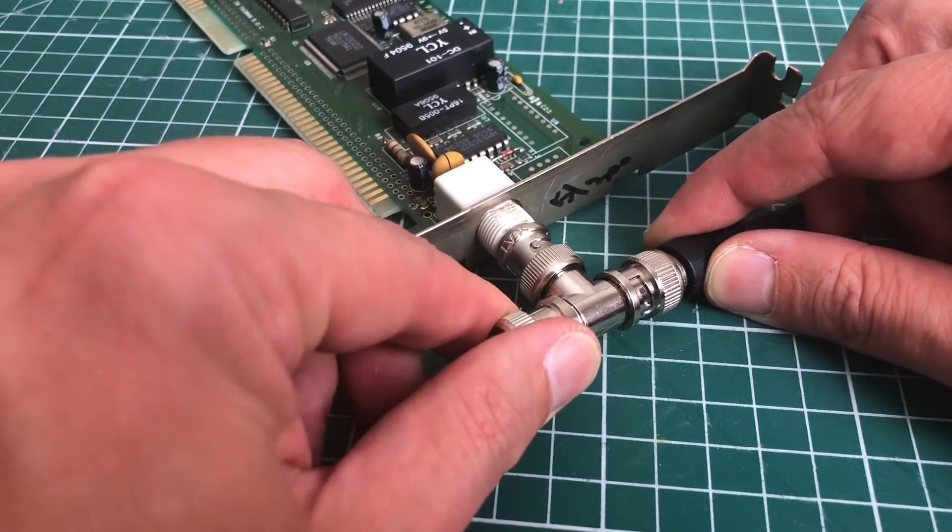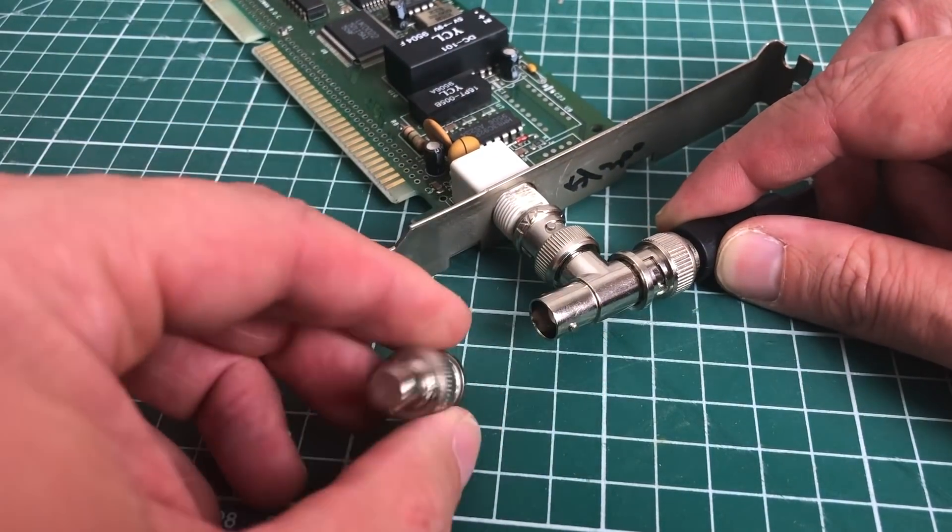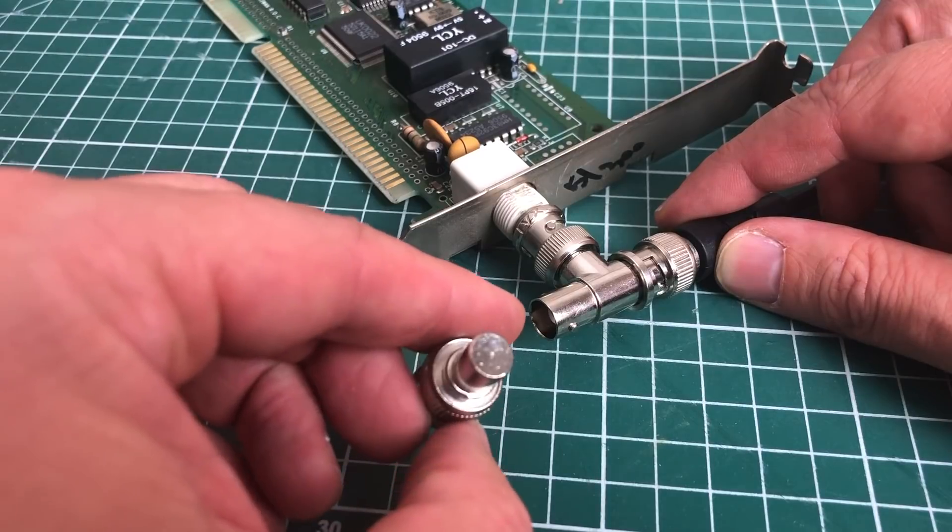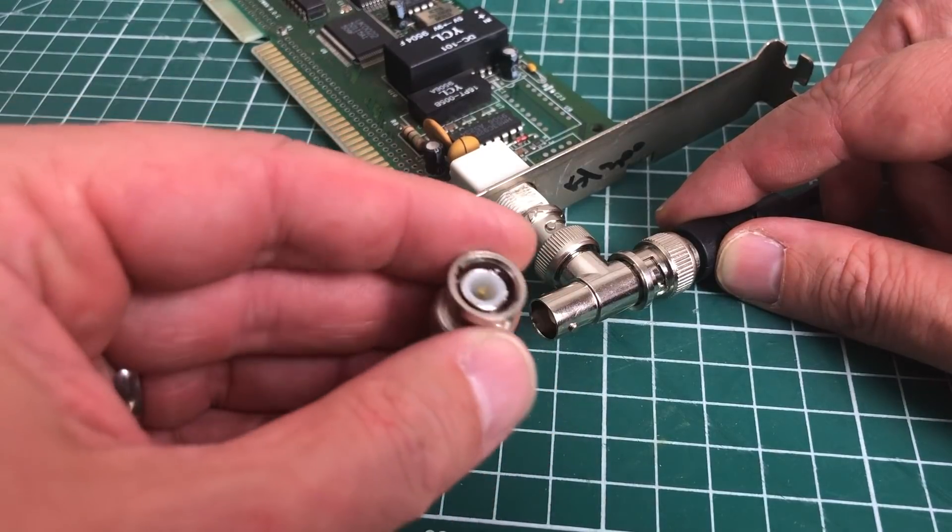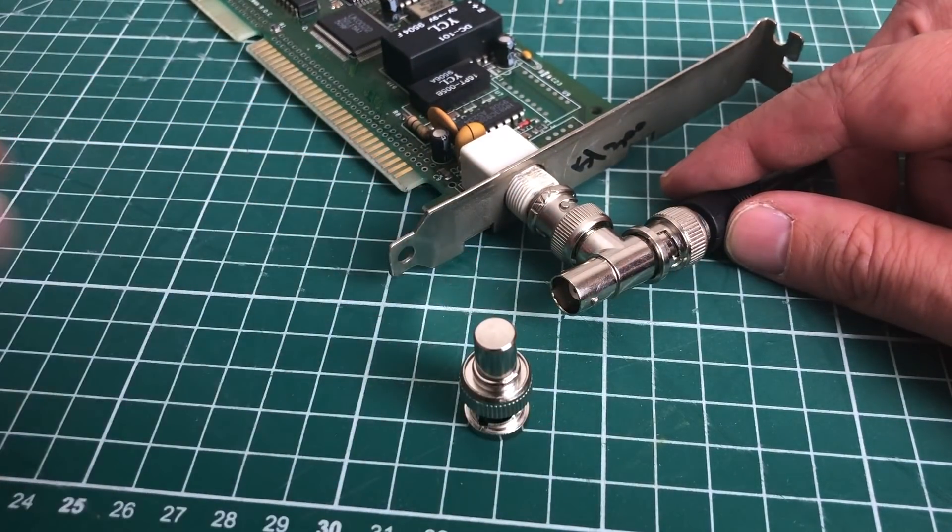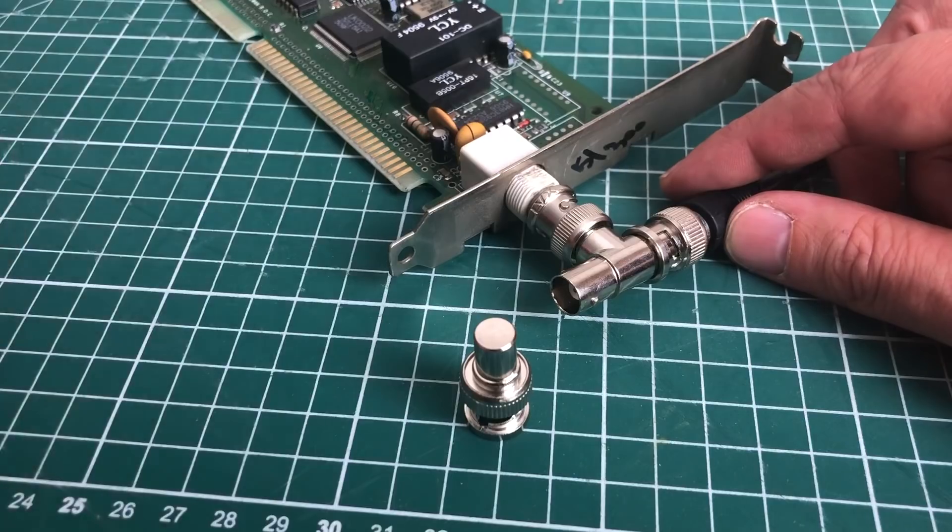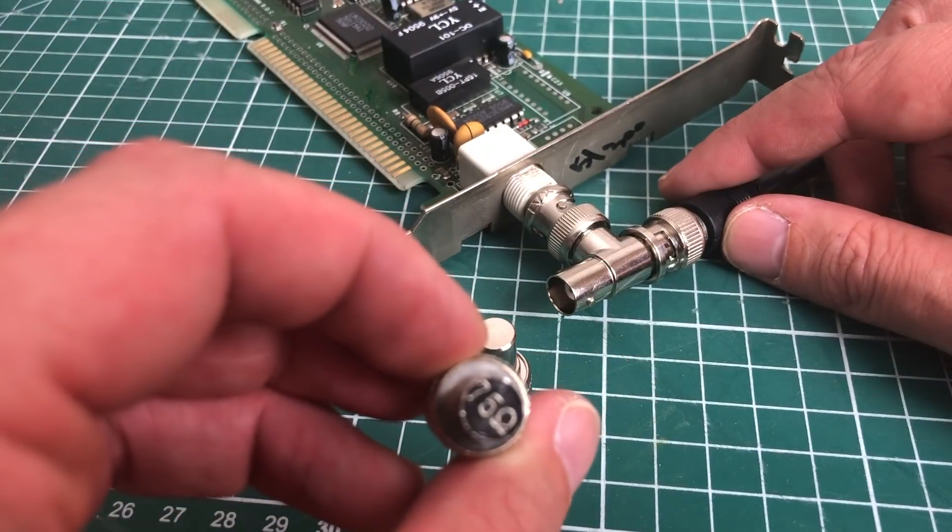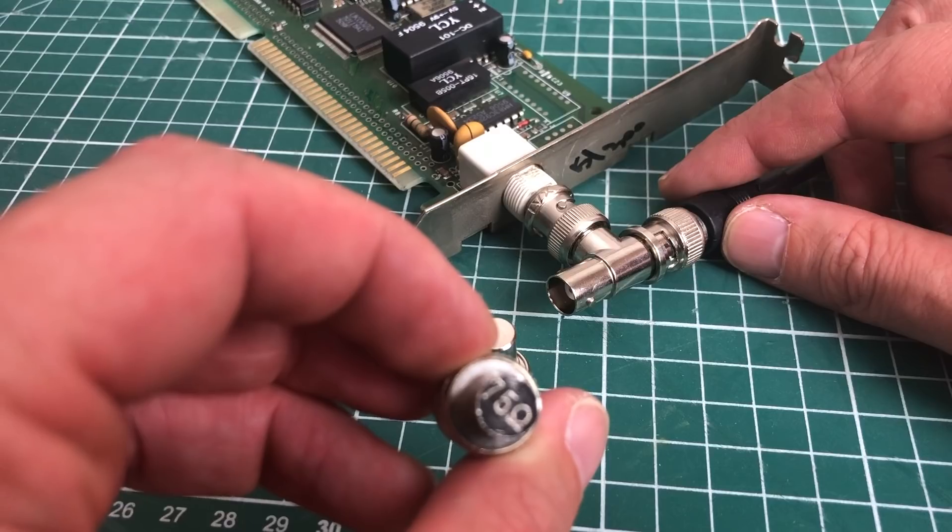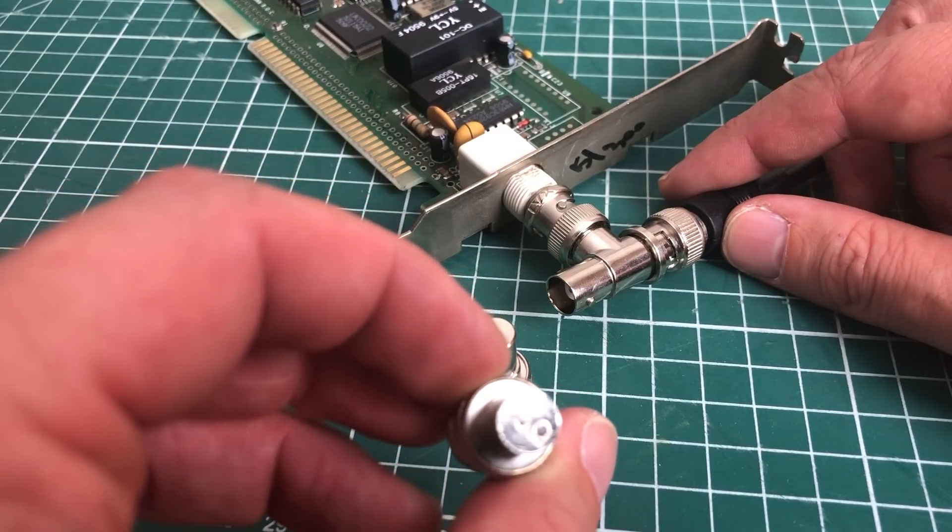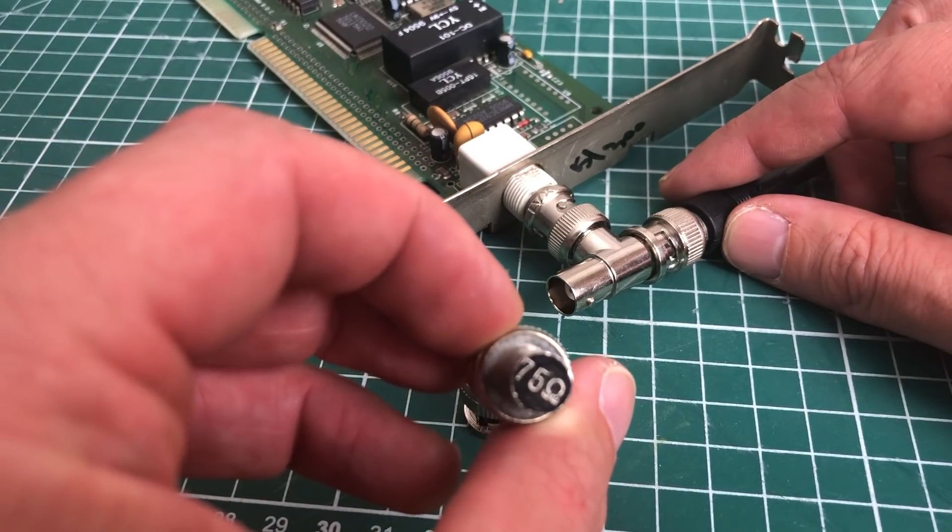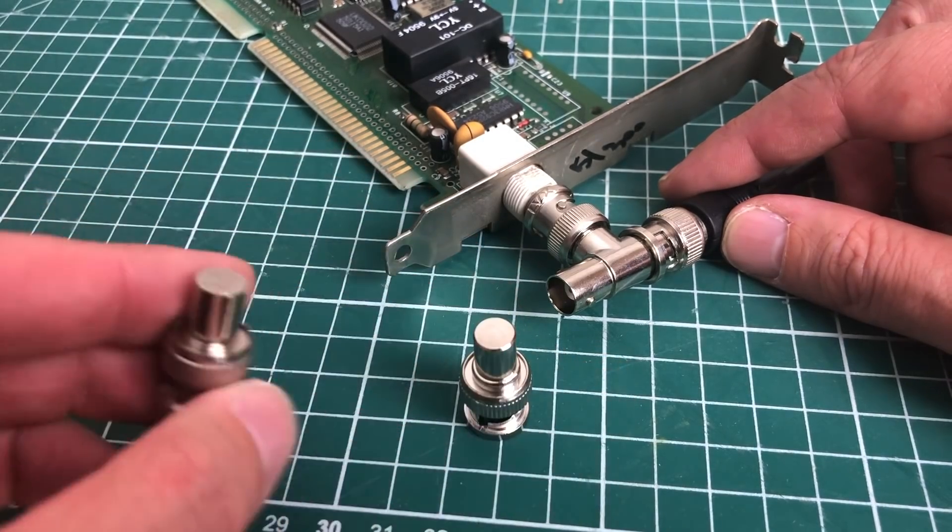Just a note on the edge terminators. BNC 10BASE-2 networks use a 50 ohm resistor to terminate the network. There are also 75 ohm cable end terminators, which are mostly used for video, and these will not work for these 10BASE-2 networks, so make sure you have the proper terminator installed.